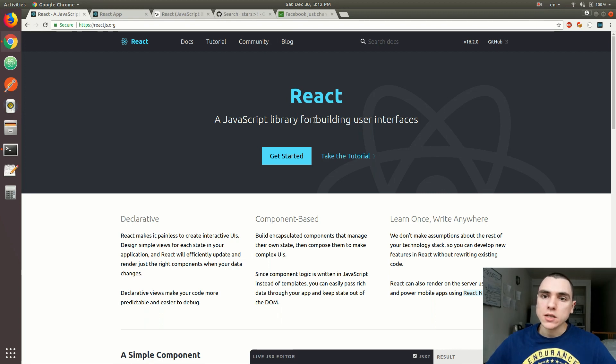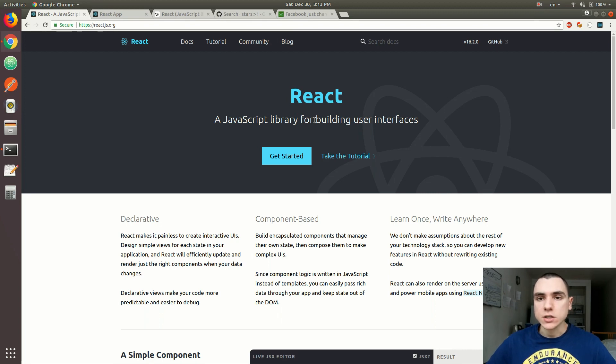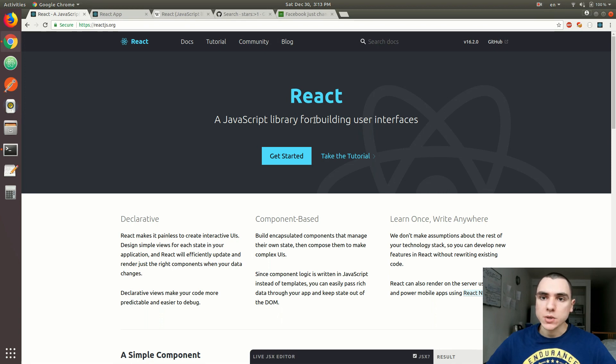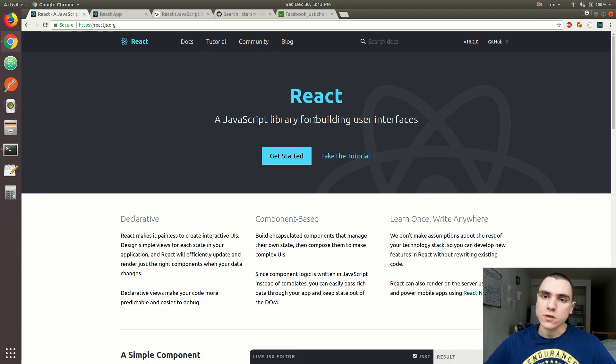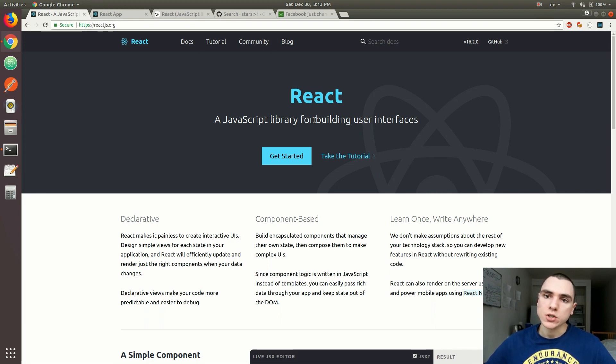Last but not least, testing. There are two big players. One is Jest, a testing framework developed by Facebook. There's also another one developed by Airbnb known as Enzyme. Of course, as usual, you have your other testing frameworks and utility libraries like Mocha, Chai, Jasmine, and Karma. There are really a lot of different choices you could consider.